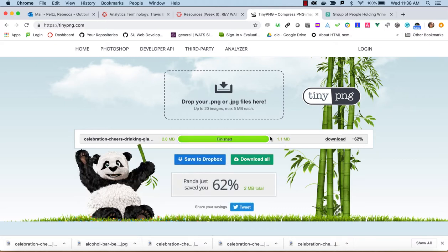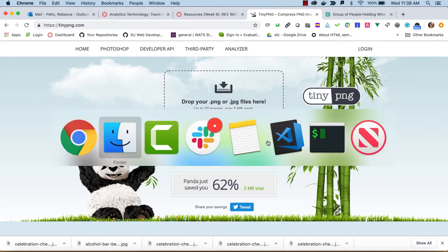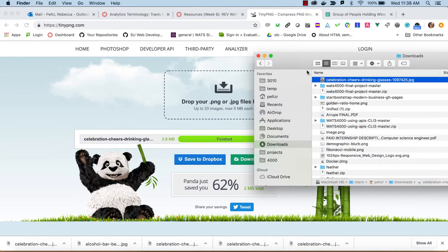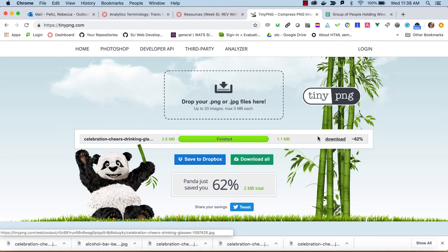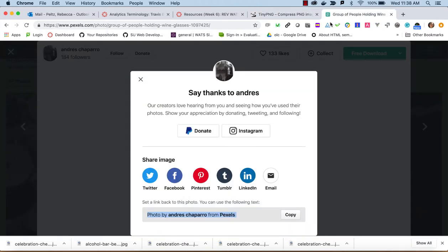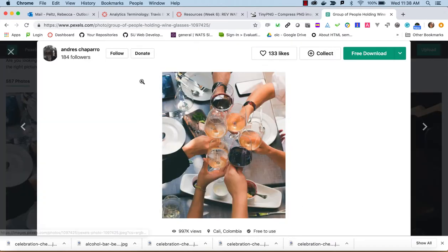So we're still in the 1 megabyte range. I could try doing another compression on that, but what I might want to do, if I downloaded that, I could look at it, but it still seems a little large. So rather than do that, I'm going to go try and get the next smaller size.